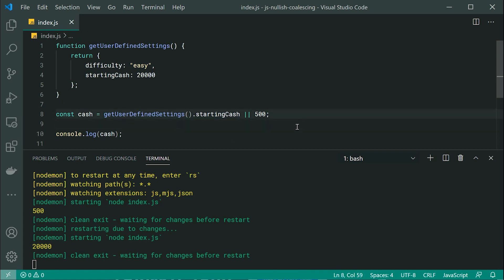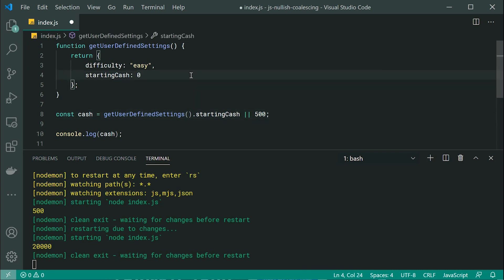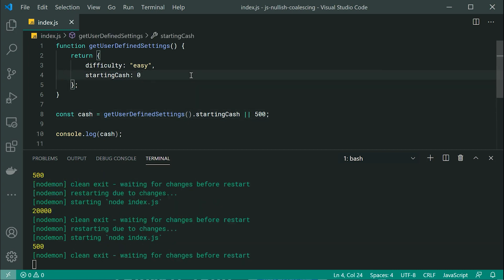Okay, so the problem with this design is if I was to make this zero, we can see it is now 500, right?